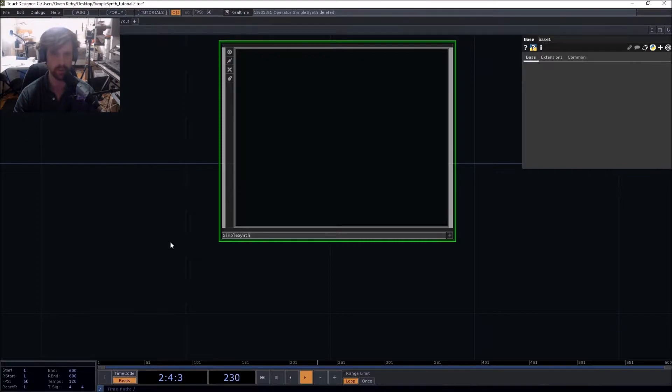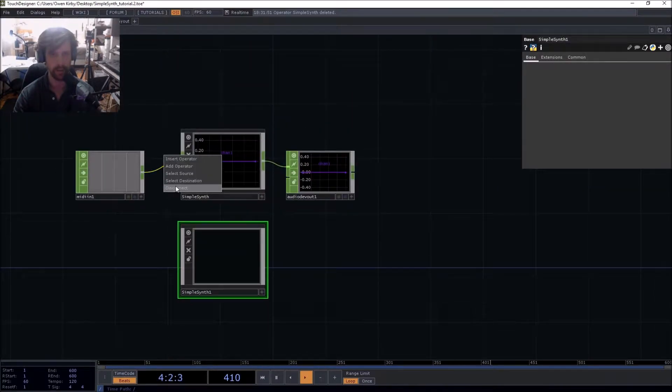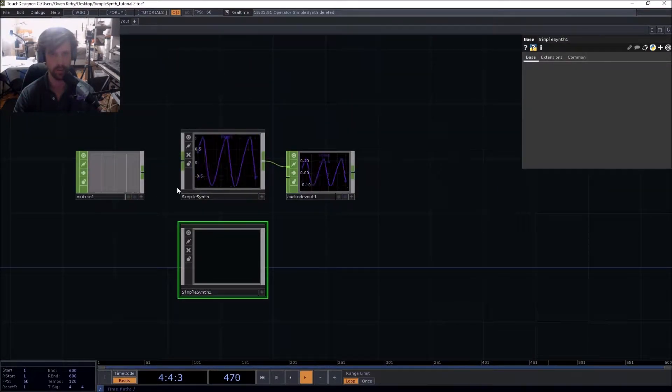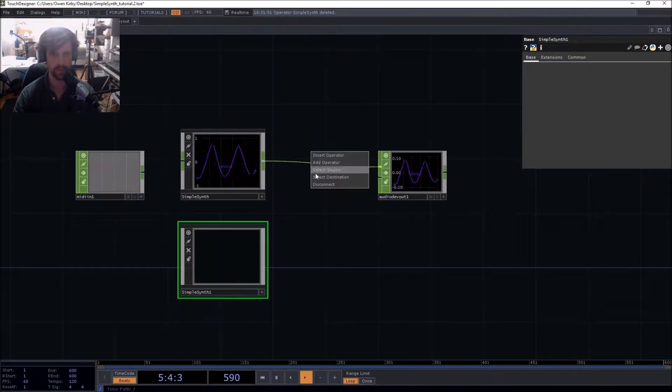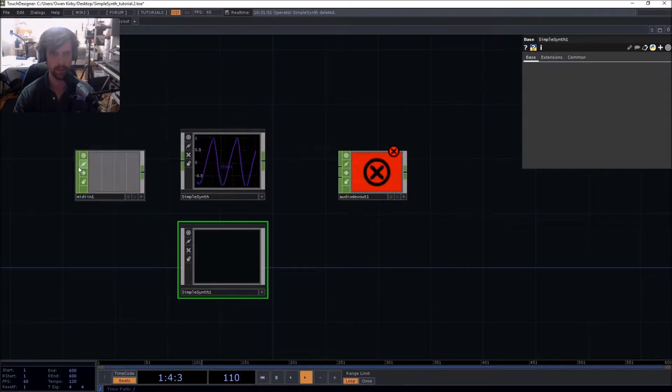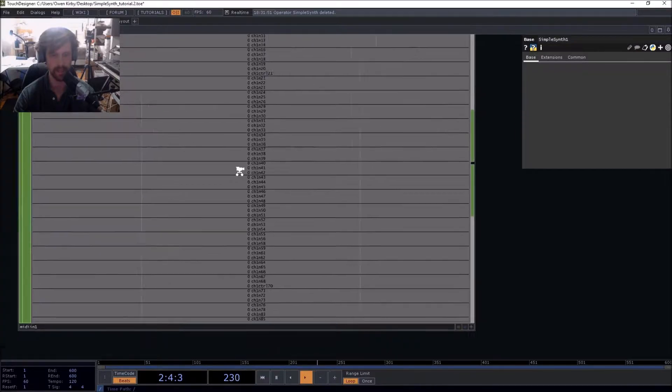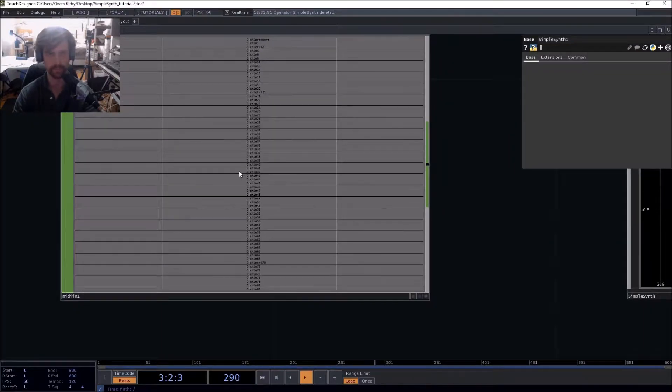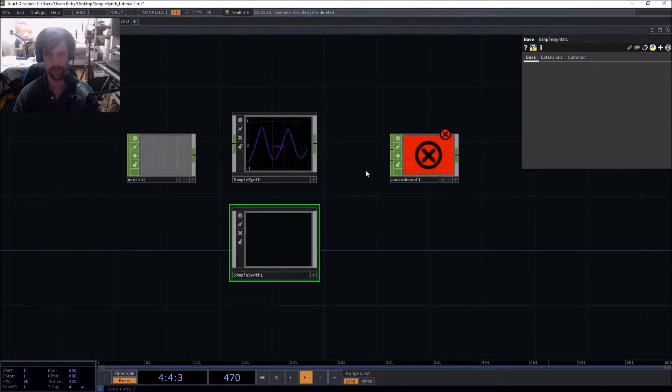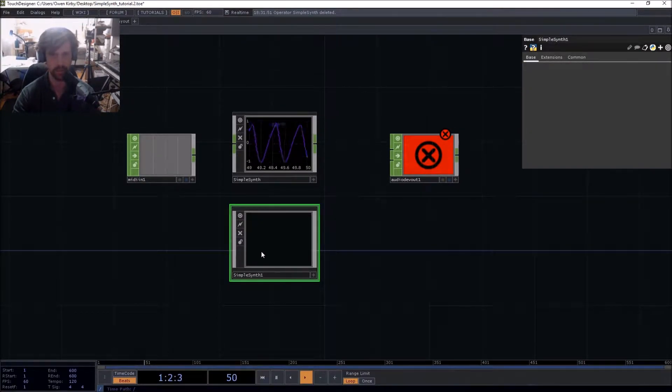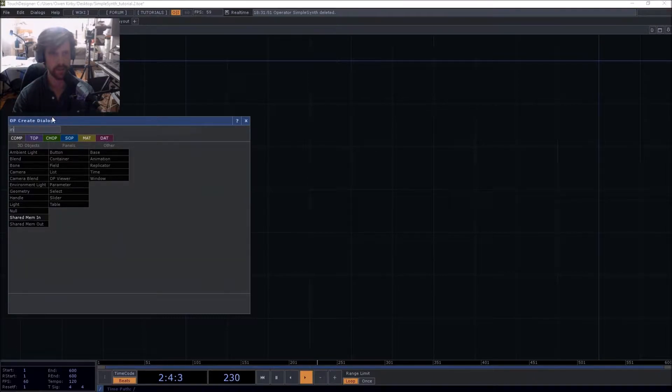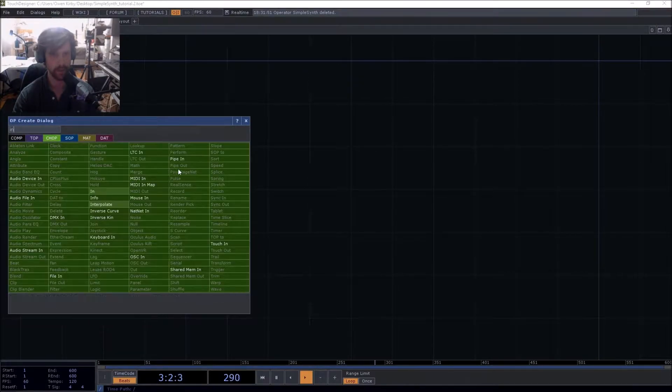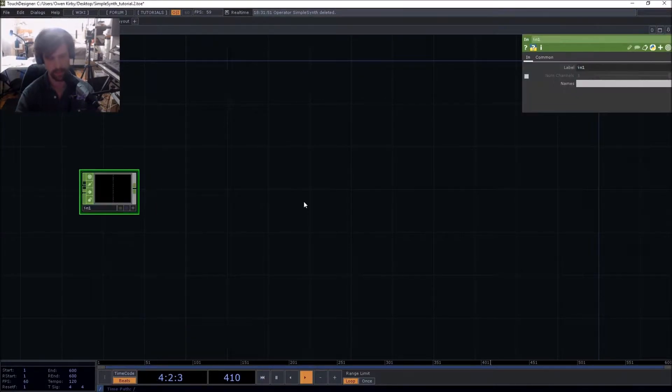What do I want it to do? Well, I wanted to take input directly from a MIDI in CHOP and output the audio as you do with a regular synth. So we're going to go right in there and put in the first things - you got the in and you got the out.